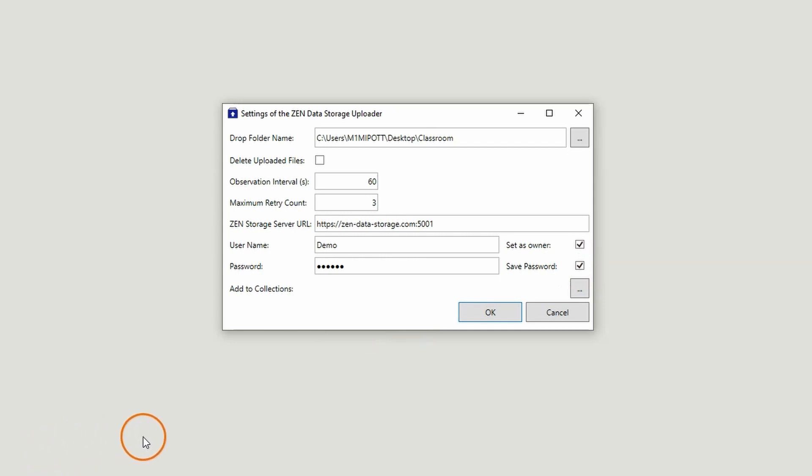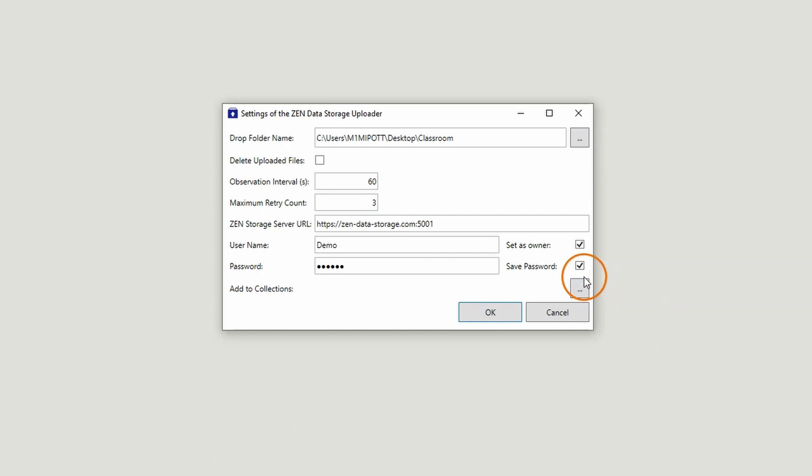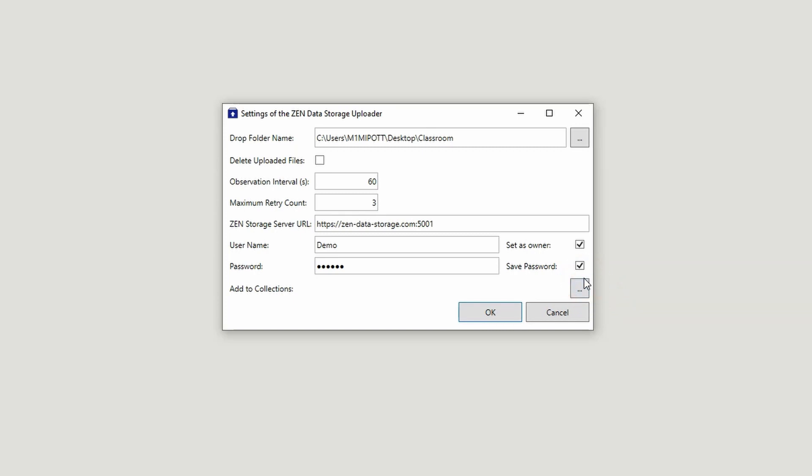You can directly upload your files to the pre-configured collections by clicking on the button with the three dots. Within these collections, the respective files can be saved and stored according to certain topics or experiments.